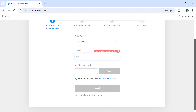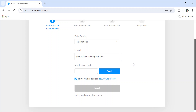Here I am entering my email ID. After entering it, it will ask you to enter a verification code. To receive this, you have to click on 'Send'. Now log into your email ID or open your email on your mobile which is already logged in, and enter the OTP that was sent to your email ID. After entering it, click on Next.